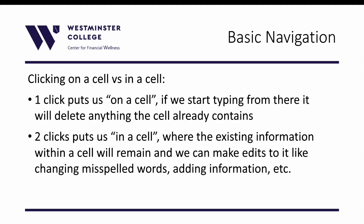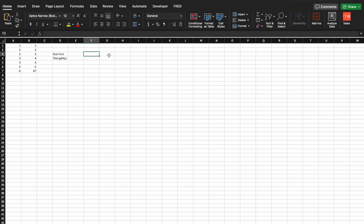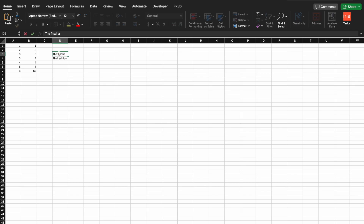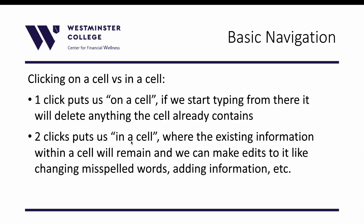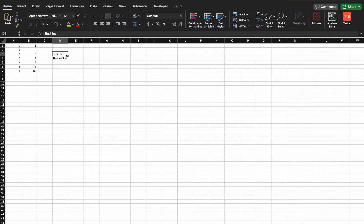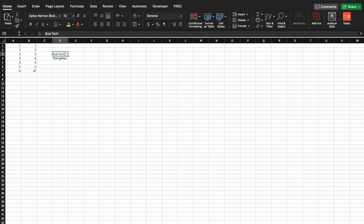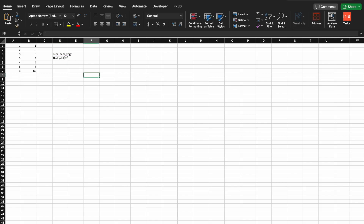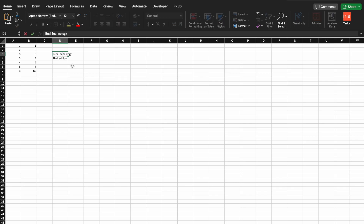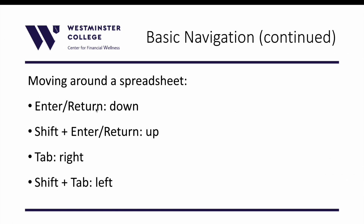One click puts you on a cell and if you start typing it will just delete what's already in that cell. If you want to click in a cell to add to the existing information, you double-click. So one click is on a cell, two clicks is in the cell — and then you can use the arrow keys to move around and add to what's there.